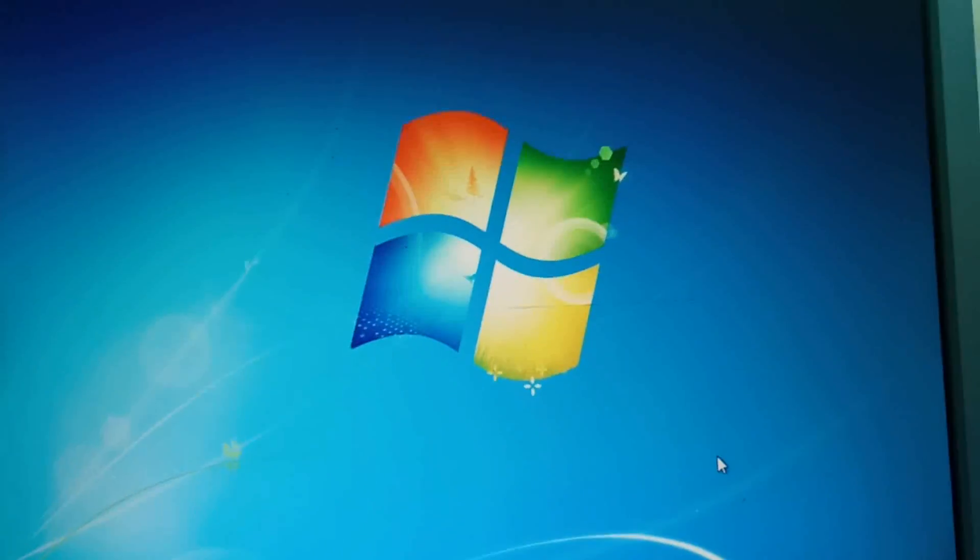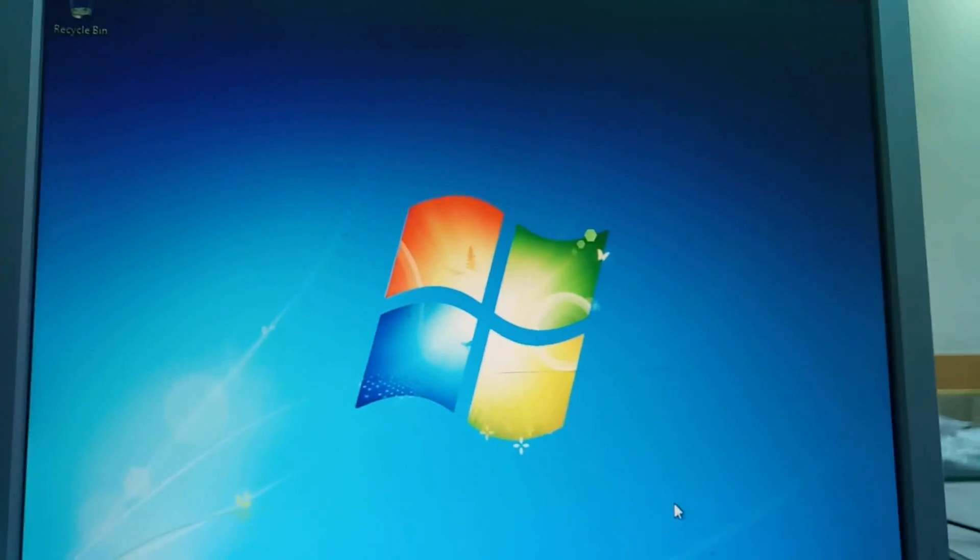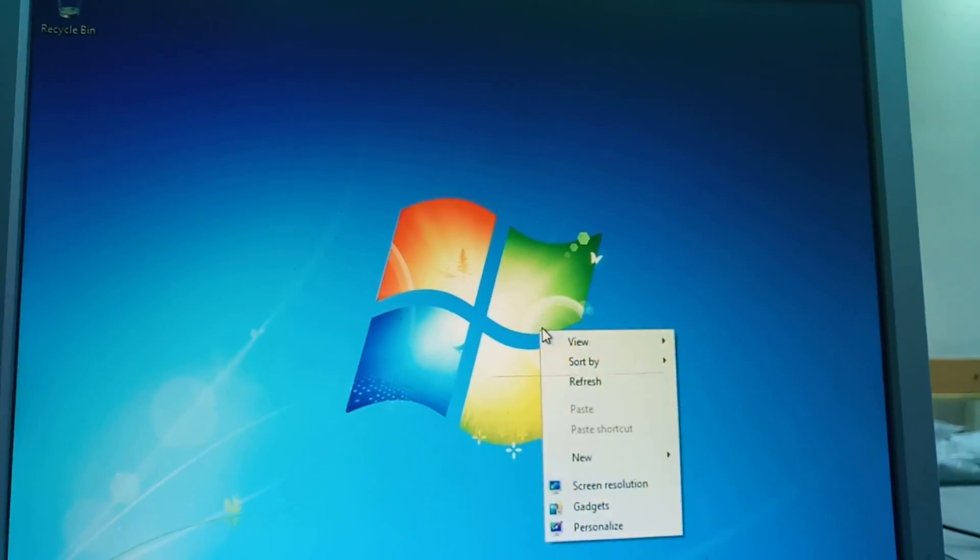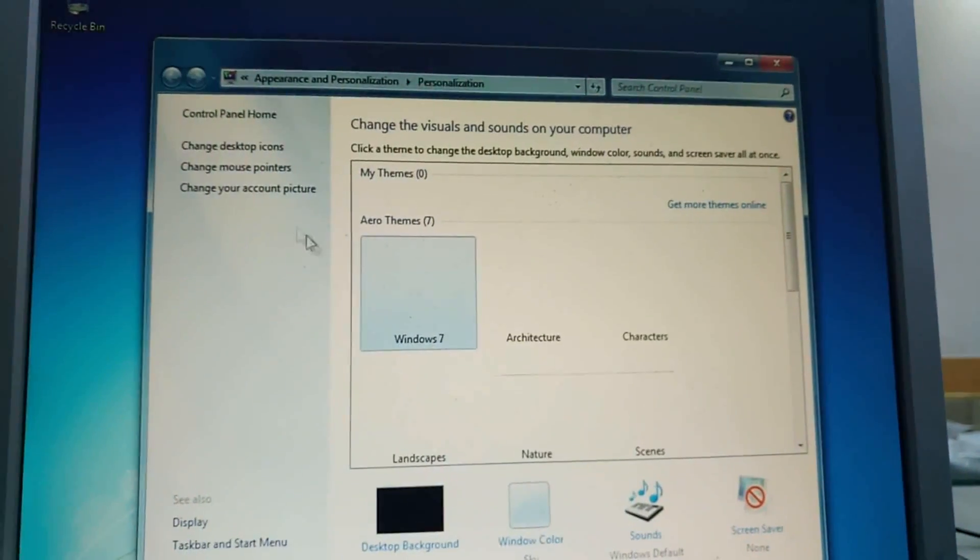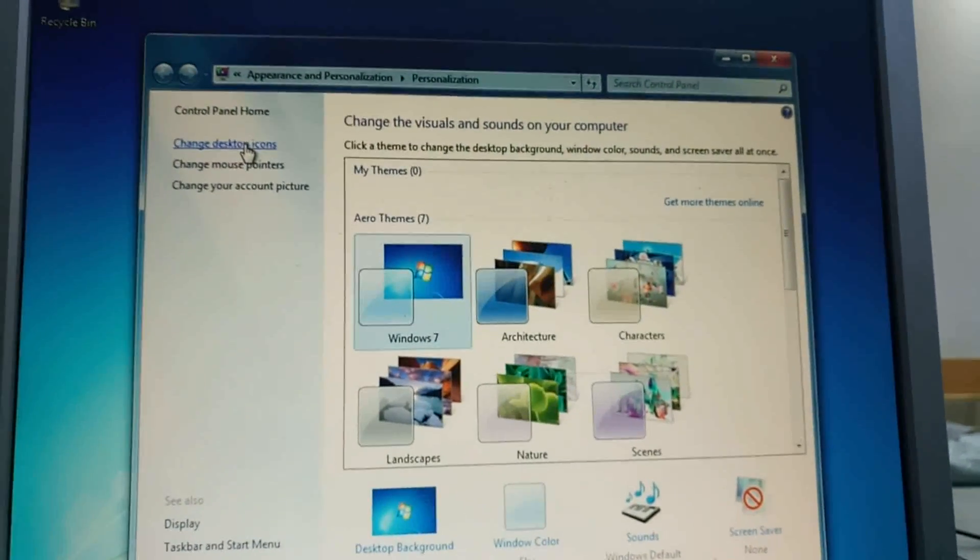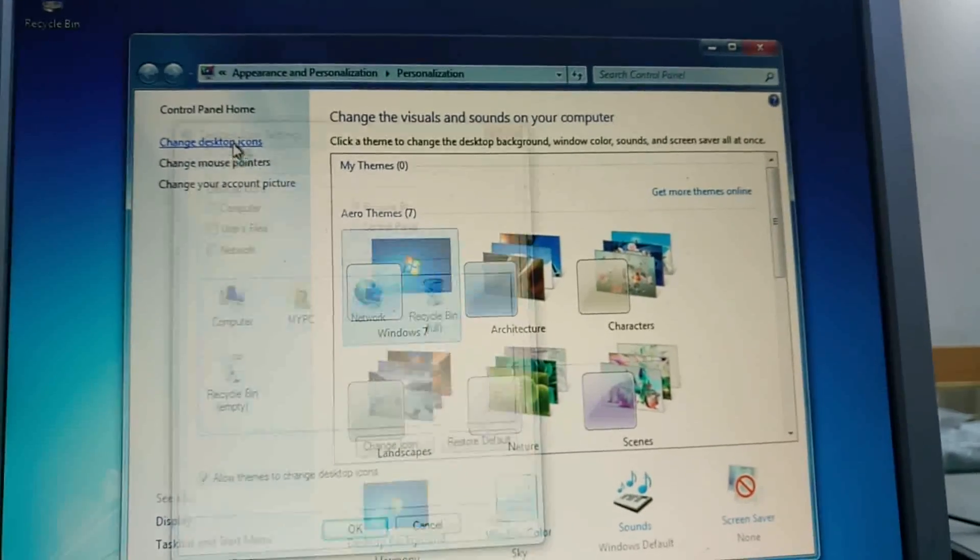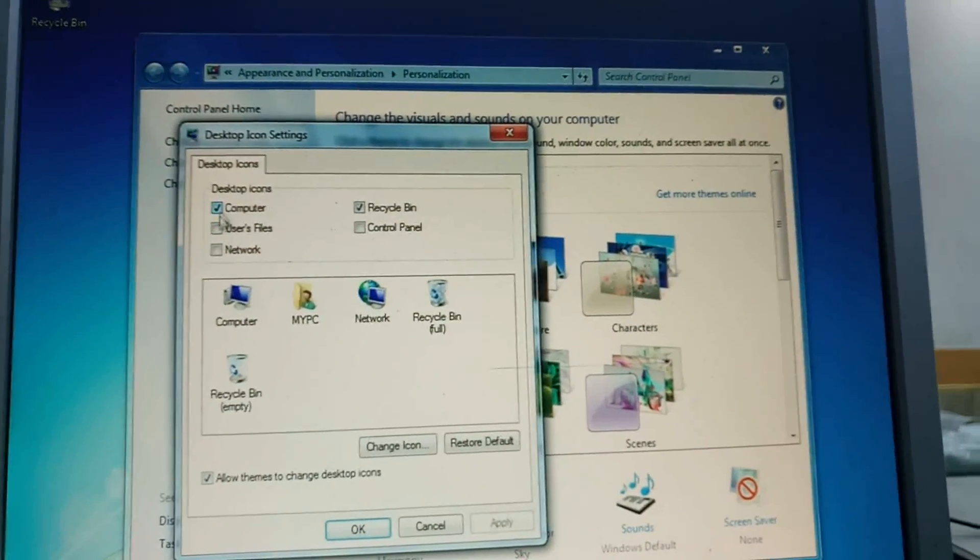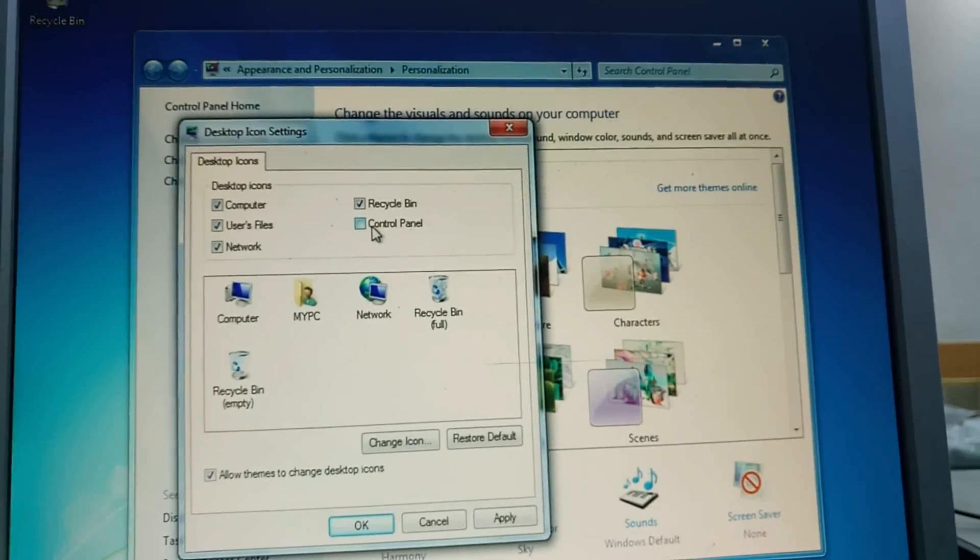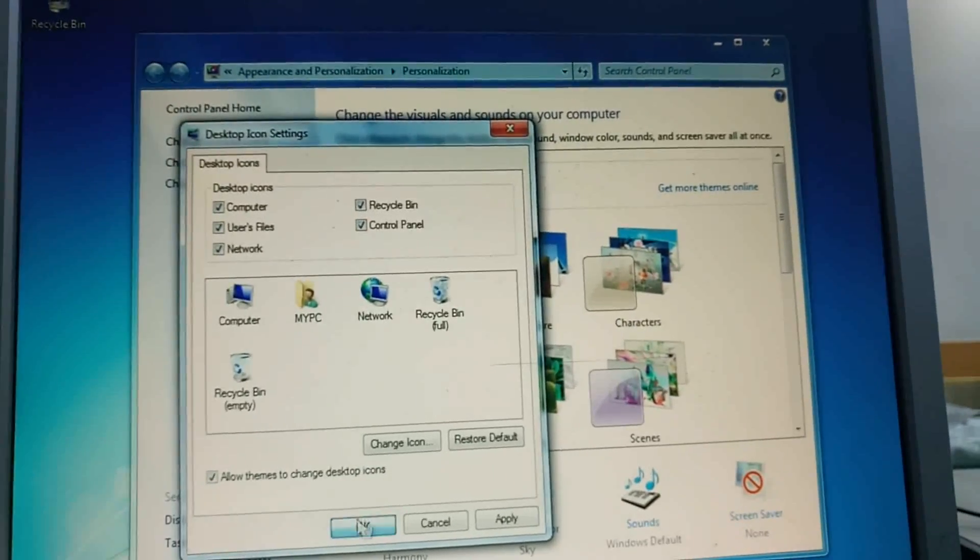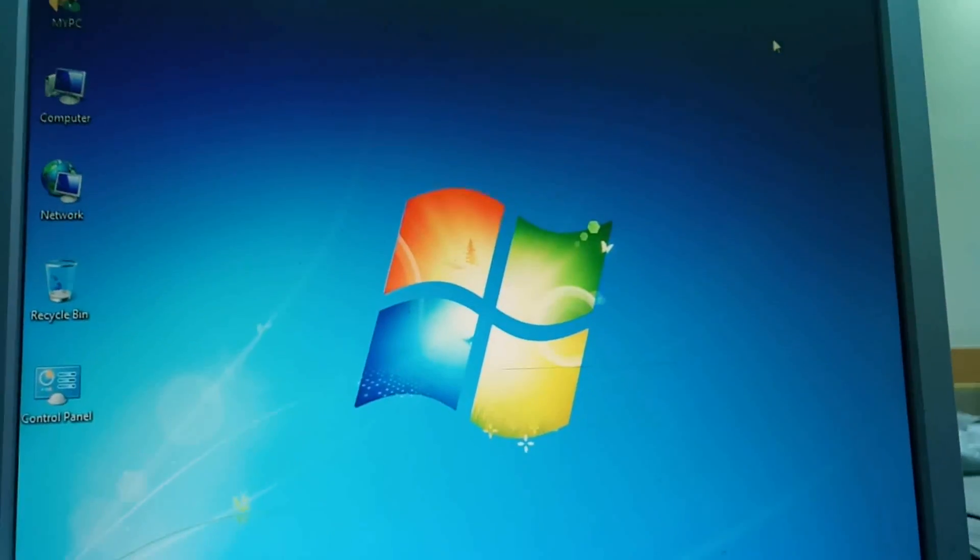Right-click on the desktop and select Personalization. Choose Change Desktop Icons. Select My Computer, Network, and User Profile. Click OK to apply.